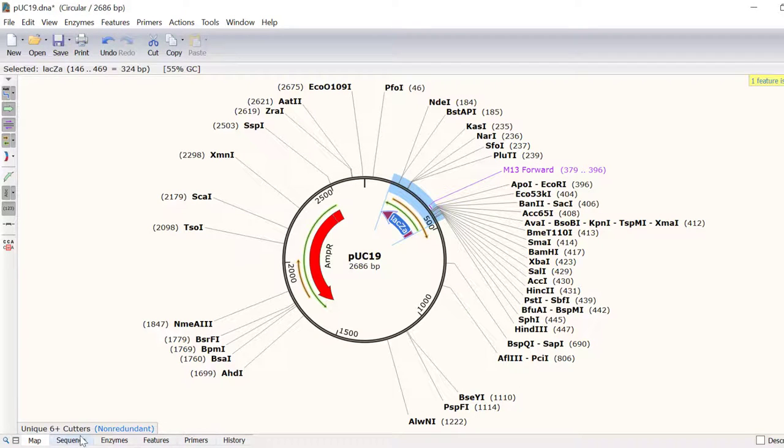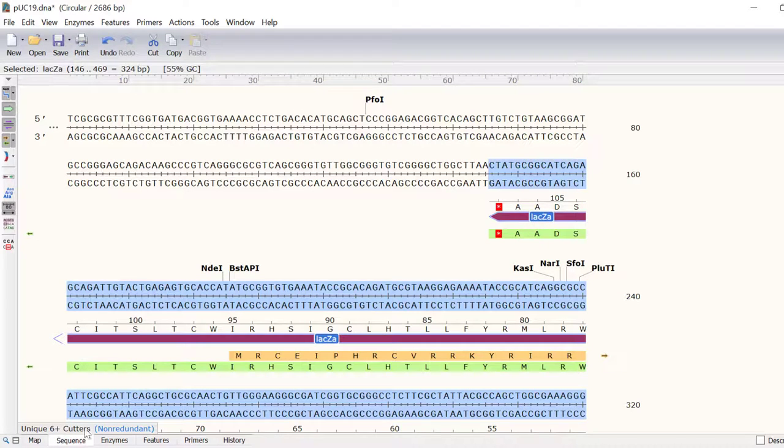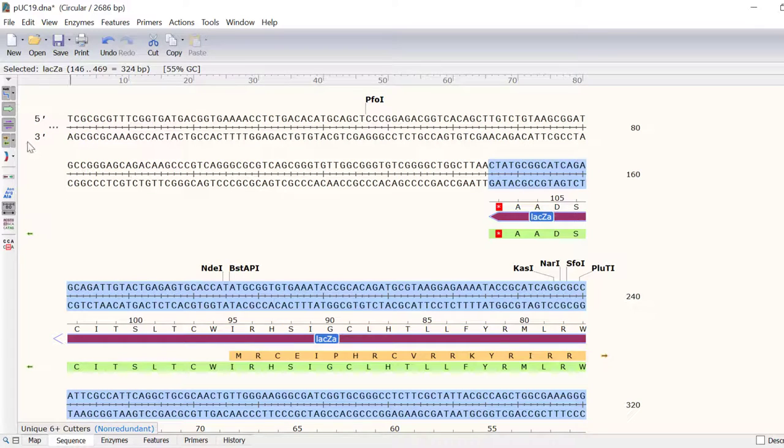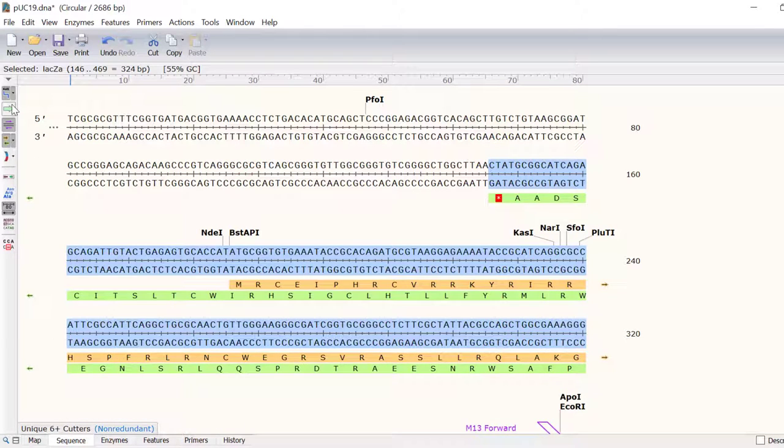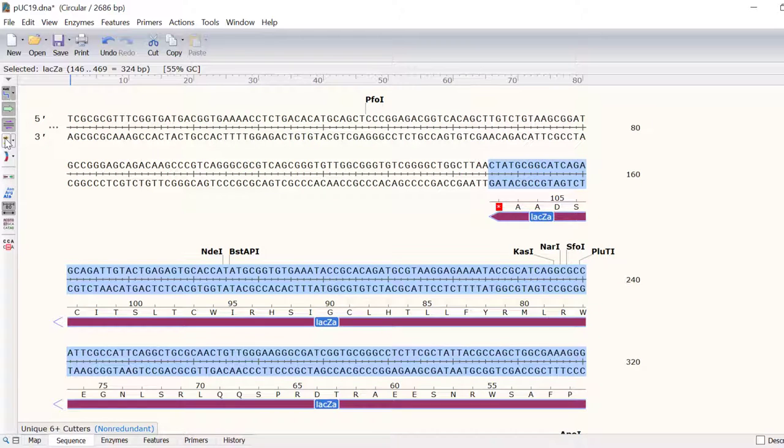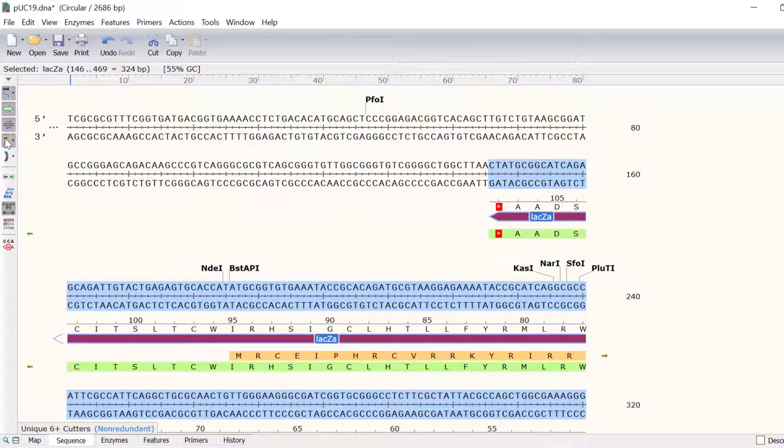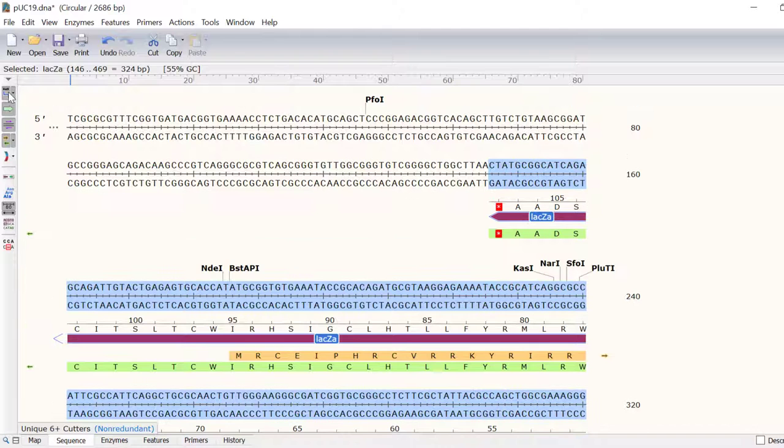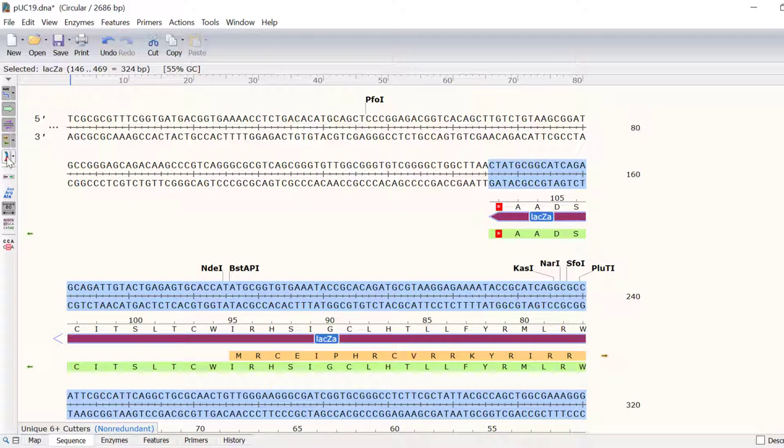In the sequence view, you can use the side toolbar to show or hide features, translations and open reading frames, restriction enzyme sites, primers and DNA colors.